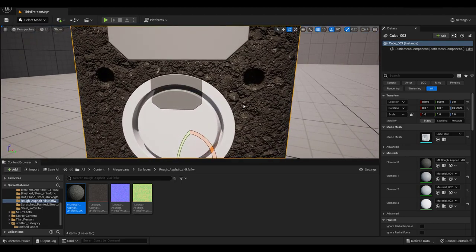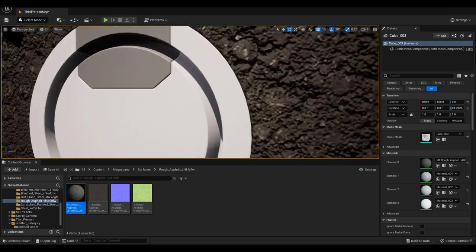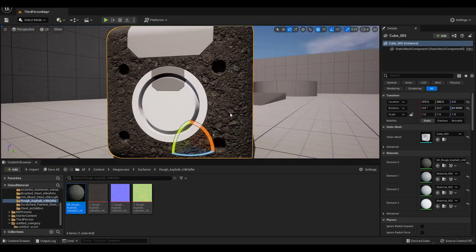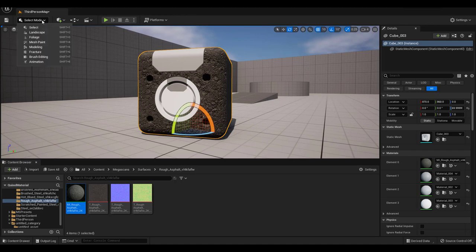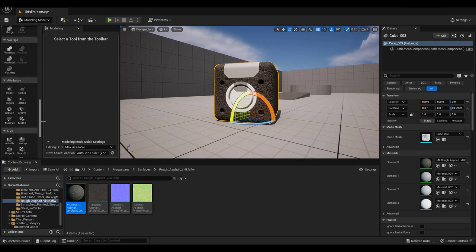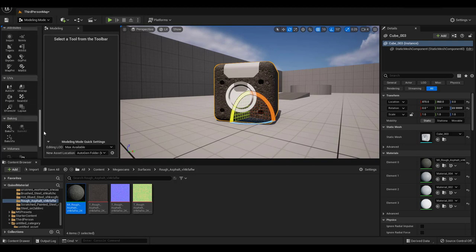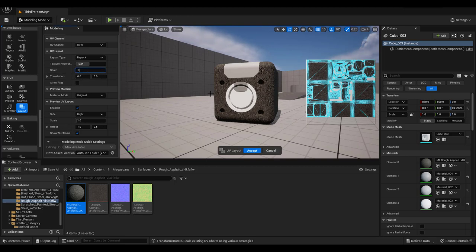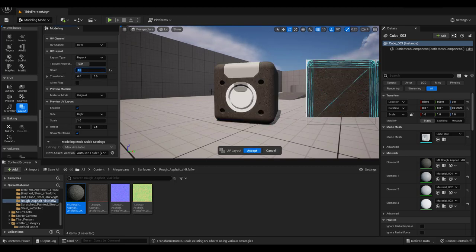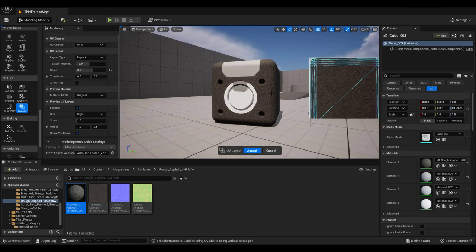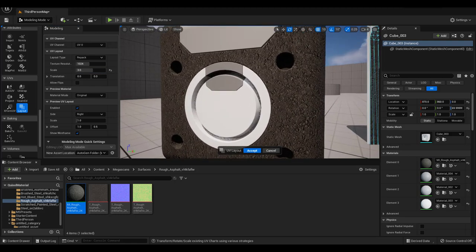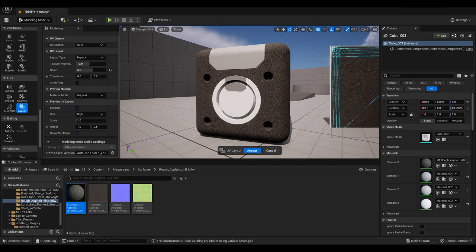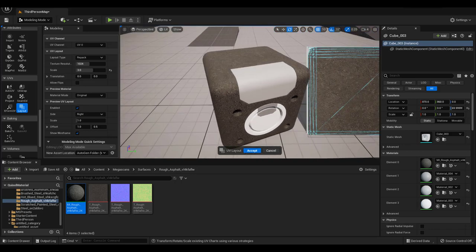However the material looks too big for our object. Let's go to Modeling Mode and scroll all the way down to UVs and click on Layout. Increase Scale under UV Layout and see the effect. If you like the size click Accept and go back to Select Mode.